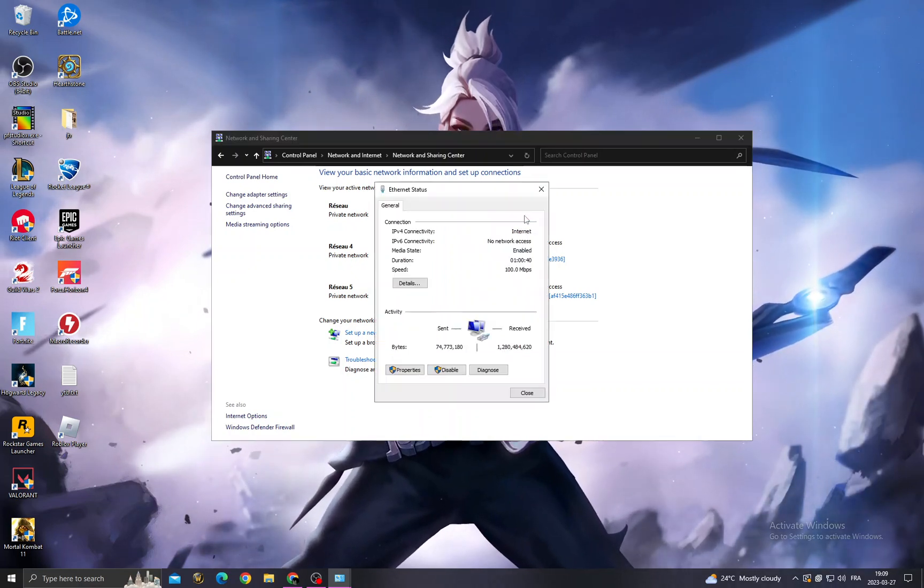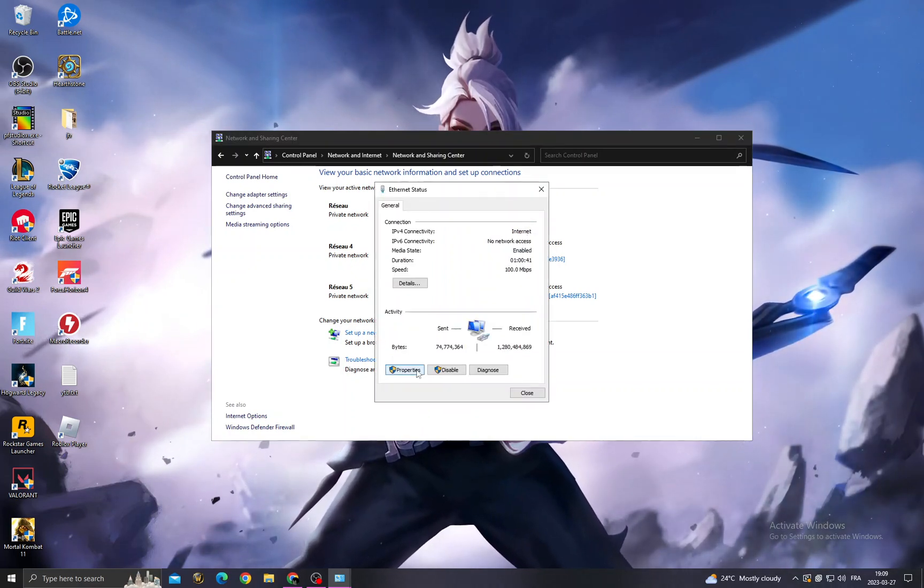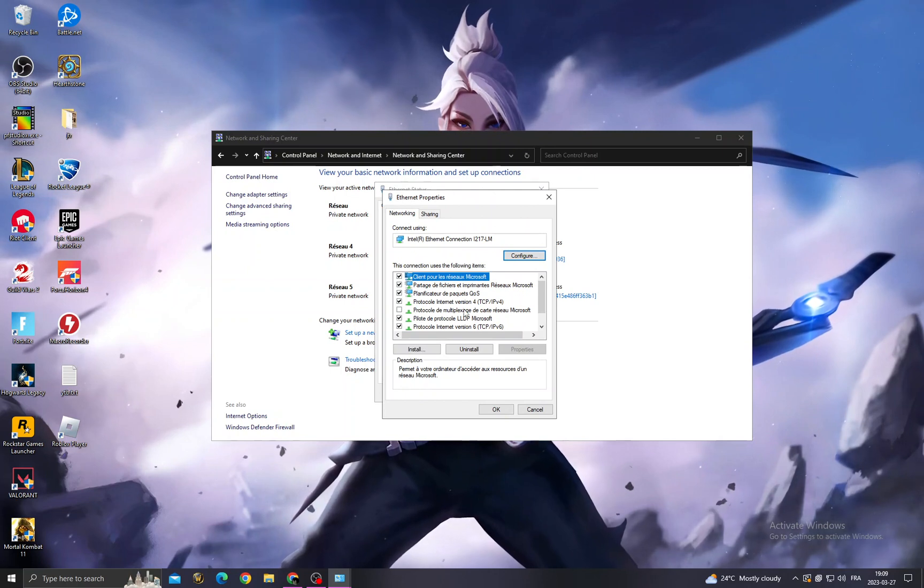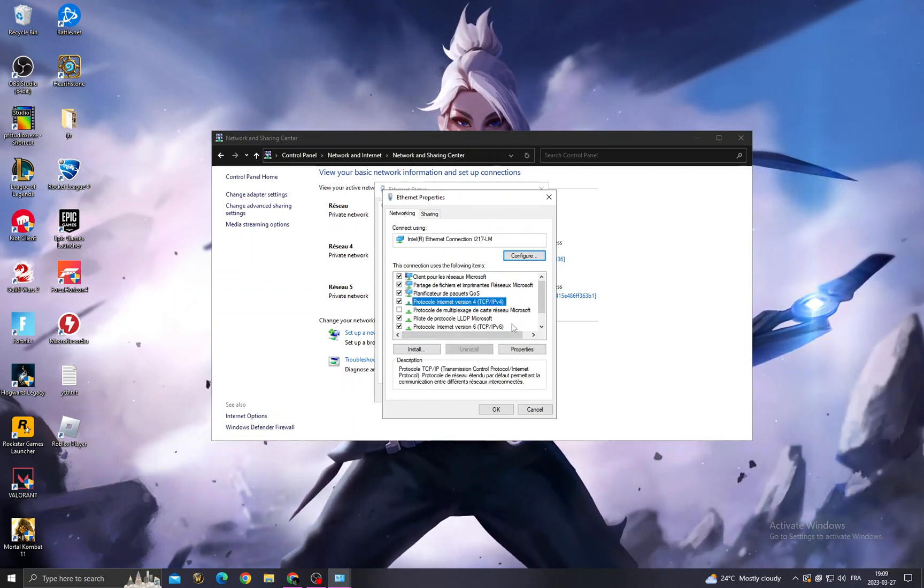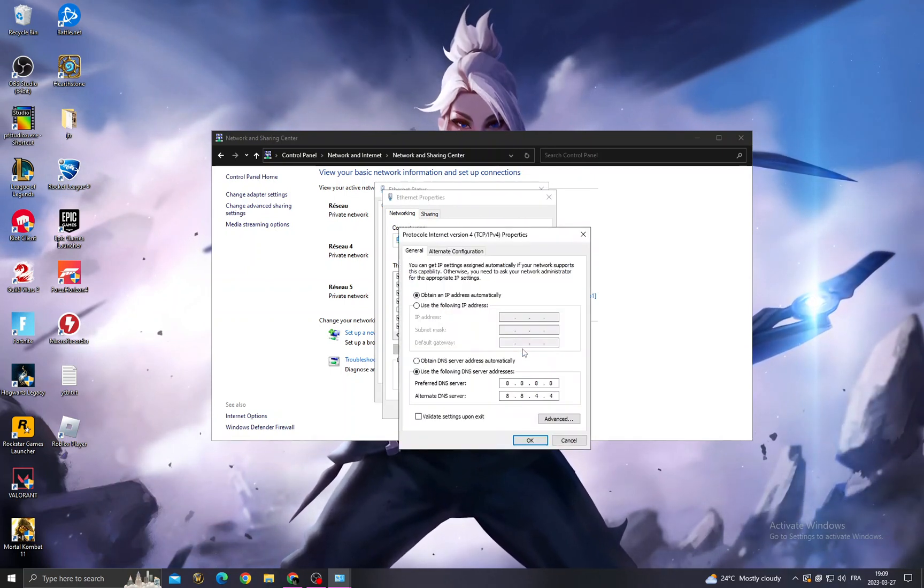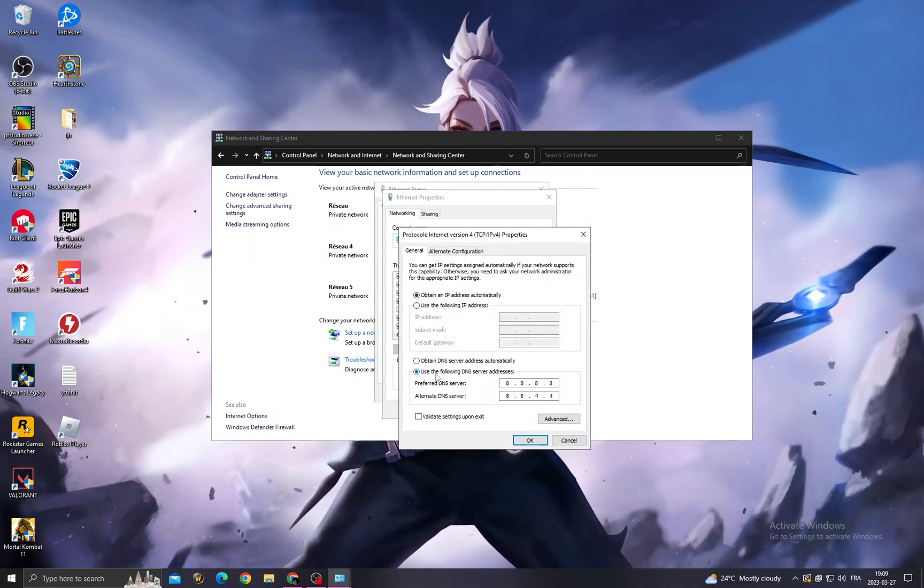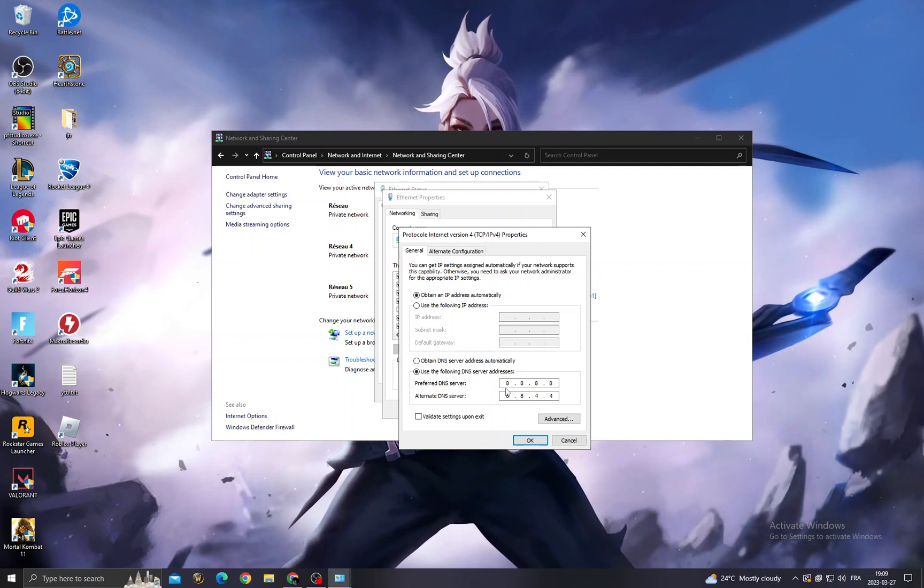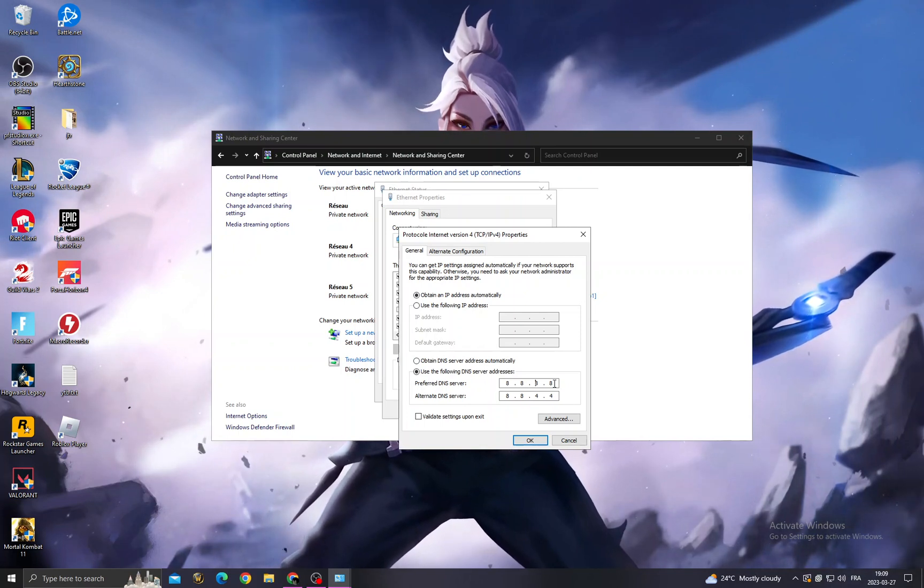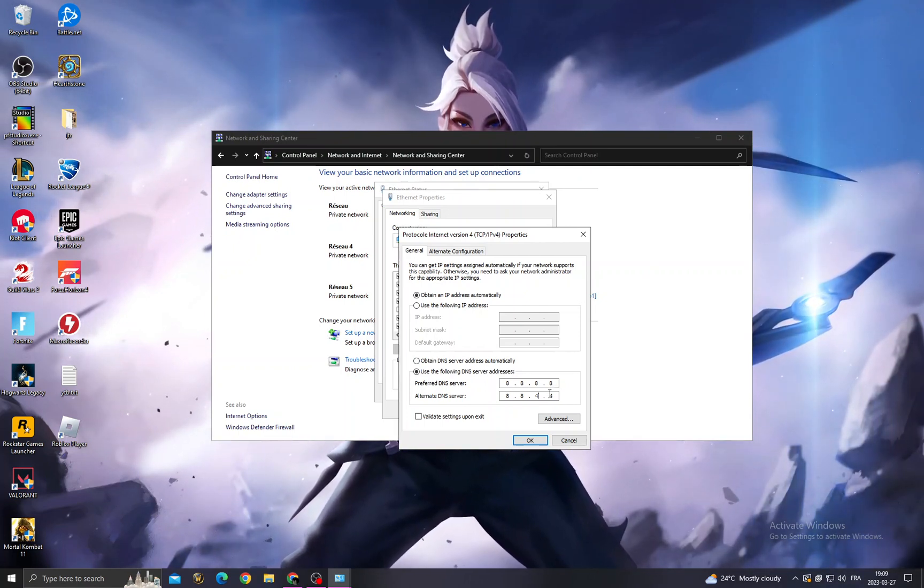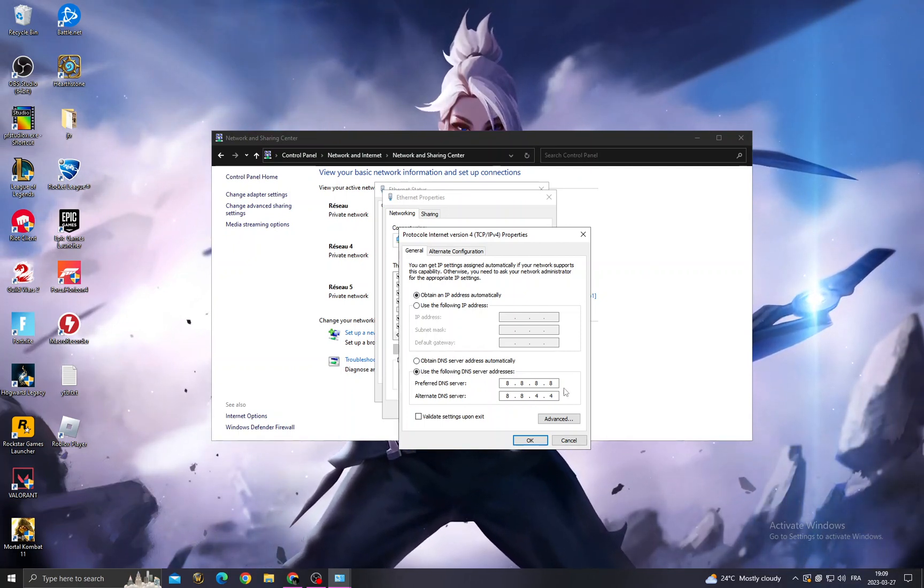You will find Internet, or if I click on it, it doesn't matter. Then go to Properties, and after that, Internet Protocol Version 4, Properties. Now select the second option here.